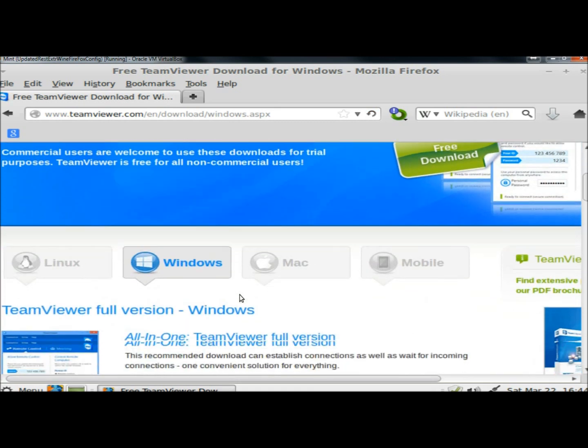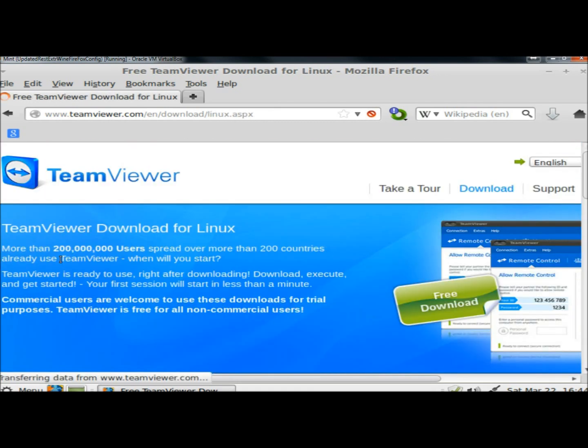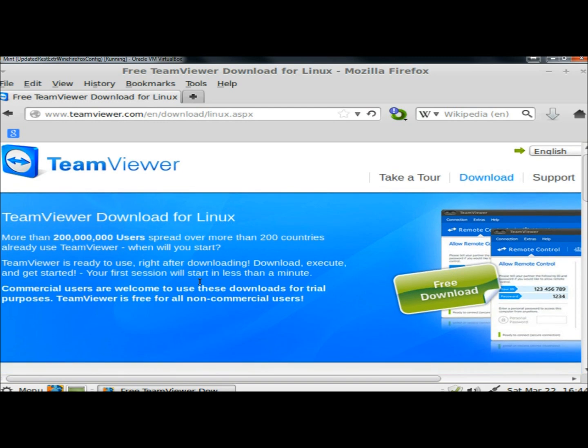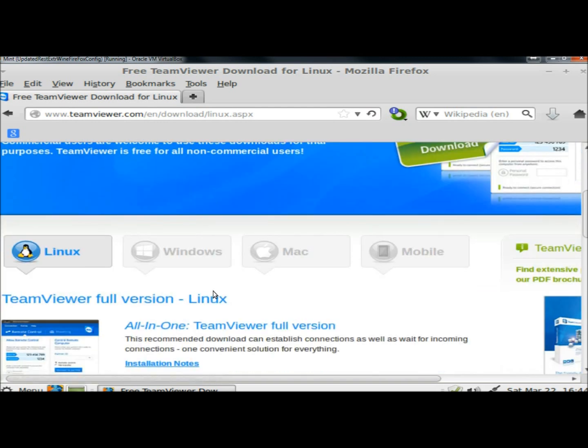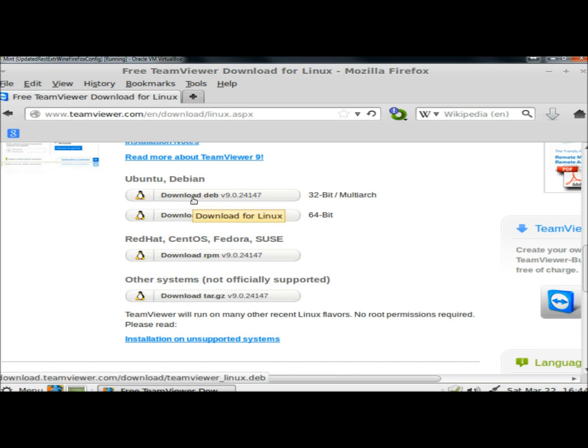And then I'm going to select Linux. I'm going to scroll down the page. I'm running a 32-bit version in VirtualBox, so I'm going to go ahead and click on download the 32-bit.